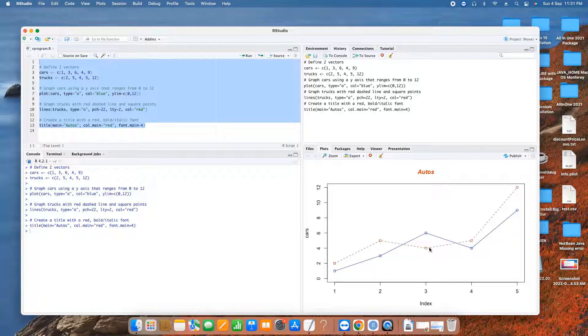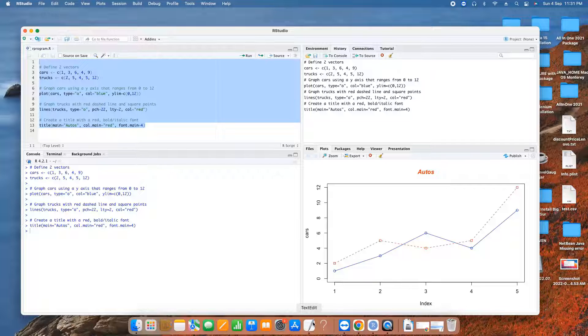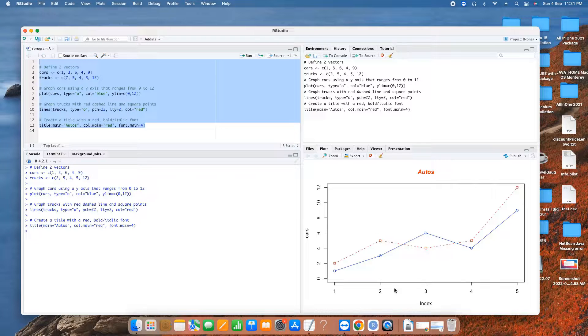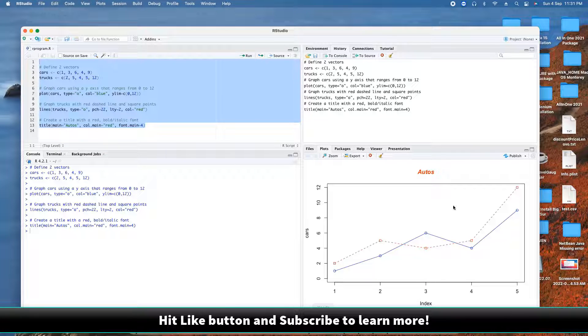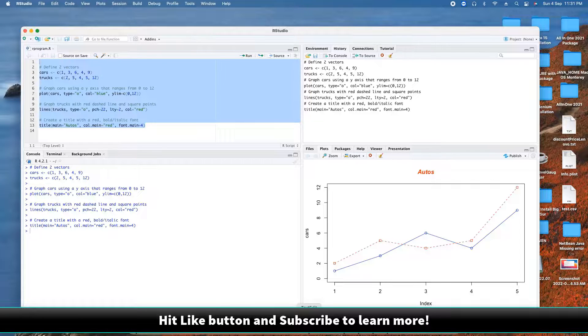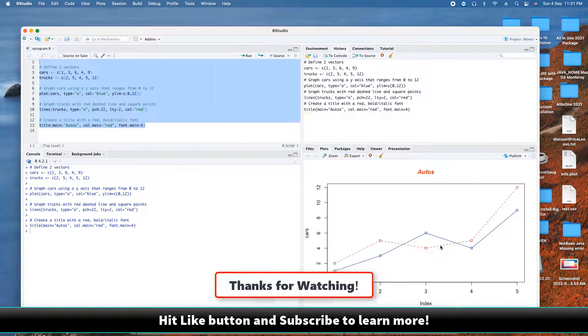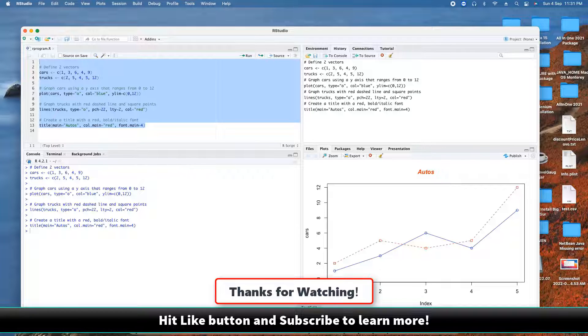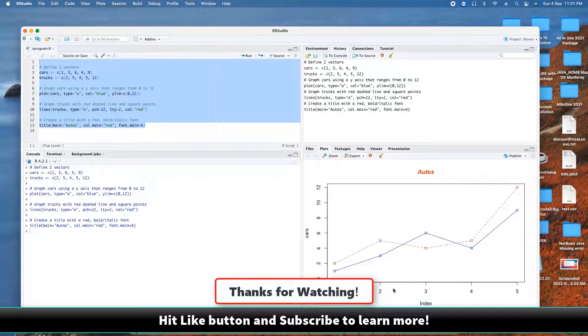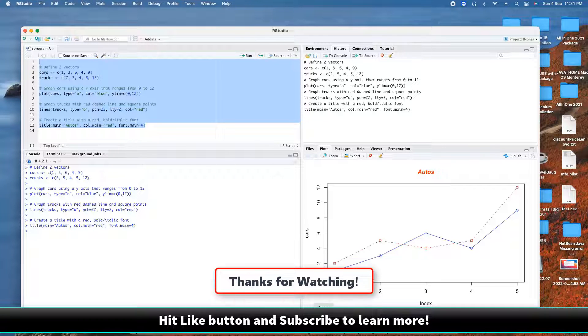So guys, this is all about installation of R and R Studio on macOS. If you found this tutorial relevant and useful, please hit the like button and don't forget to subscribe to my channel. And for now, thanks for watching. Cool IT Help.